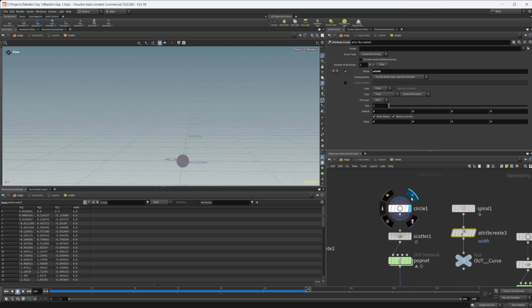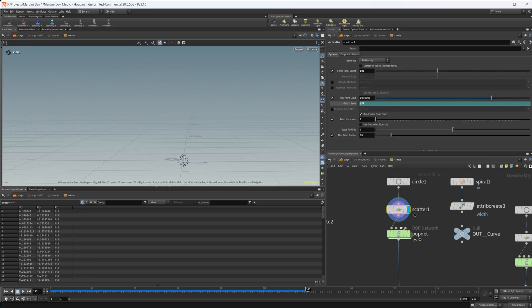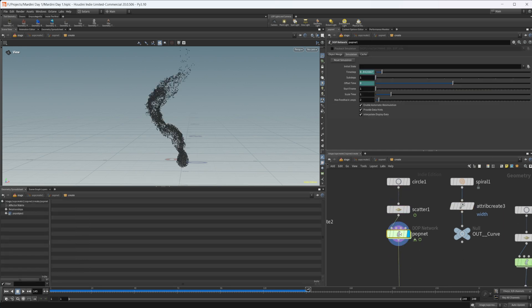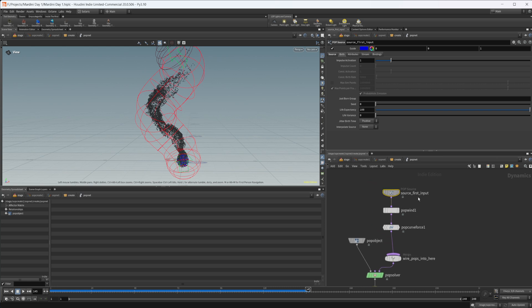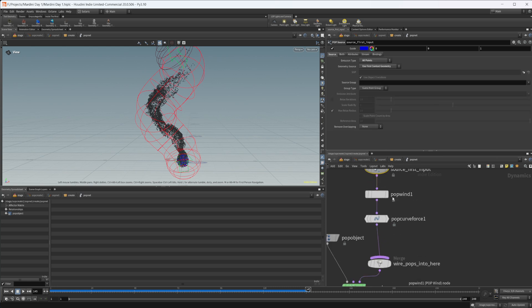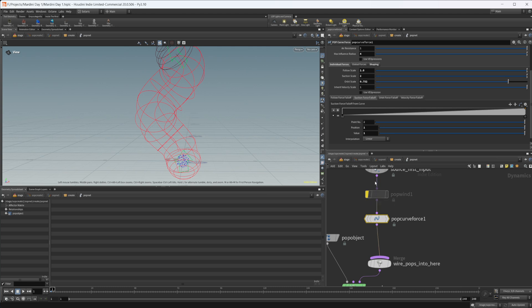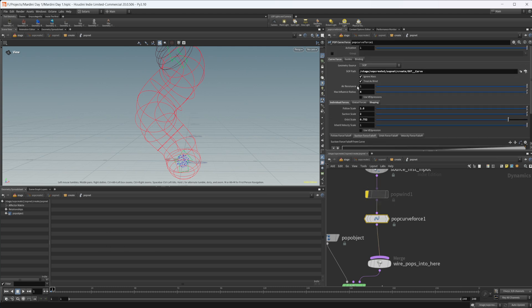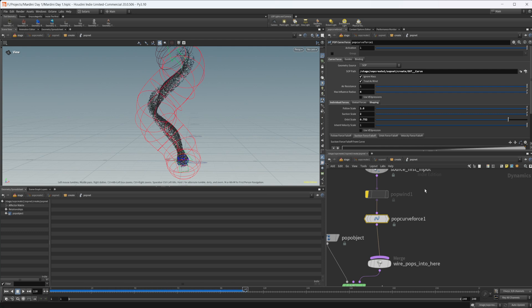I start off with a circle which is going to be our emitter, we're scattering some points onto that and then bringing that into a pop net. In our pop net I'm just emitting on all points. Let's disable this for now and take a look at the pop curve force. This is what's taking in that curve and we are pulling our points along this curve.